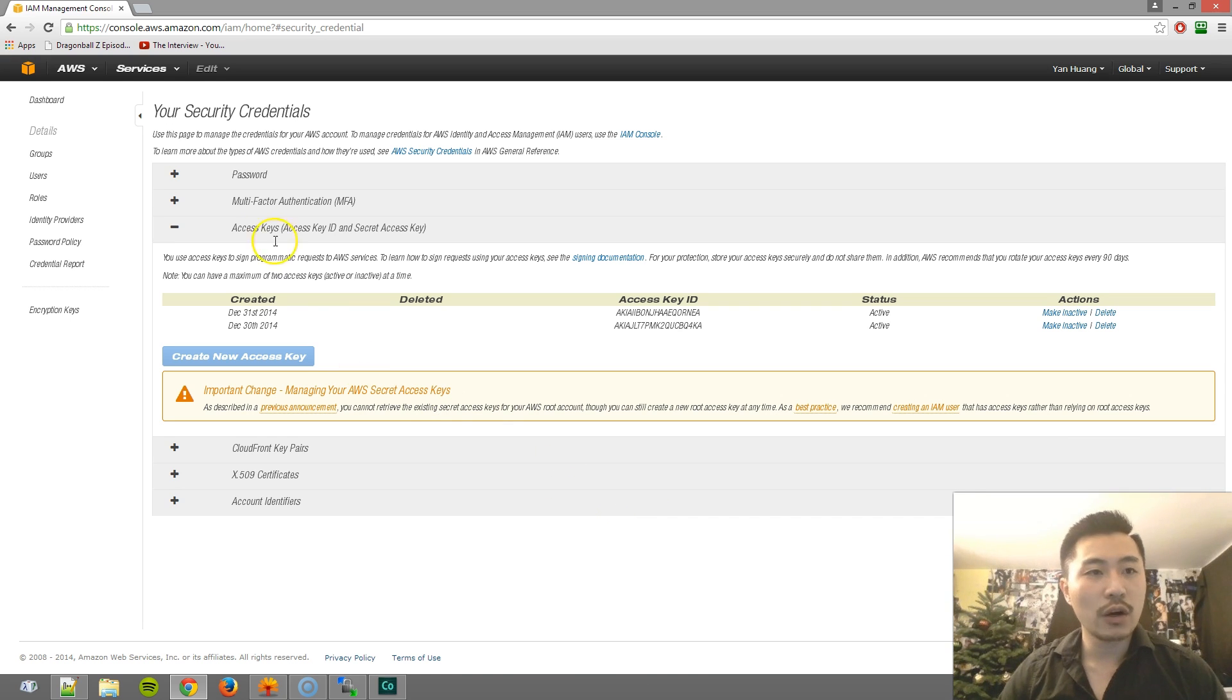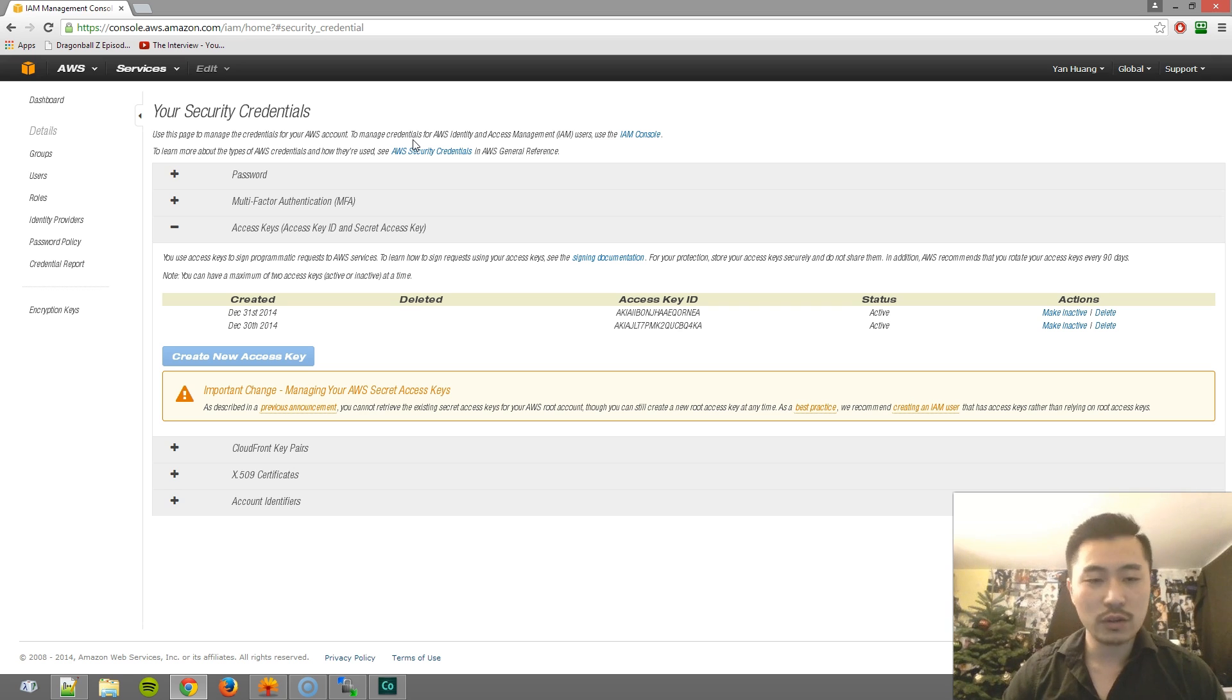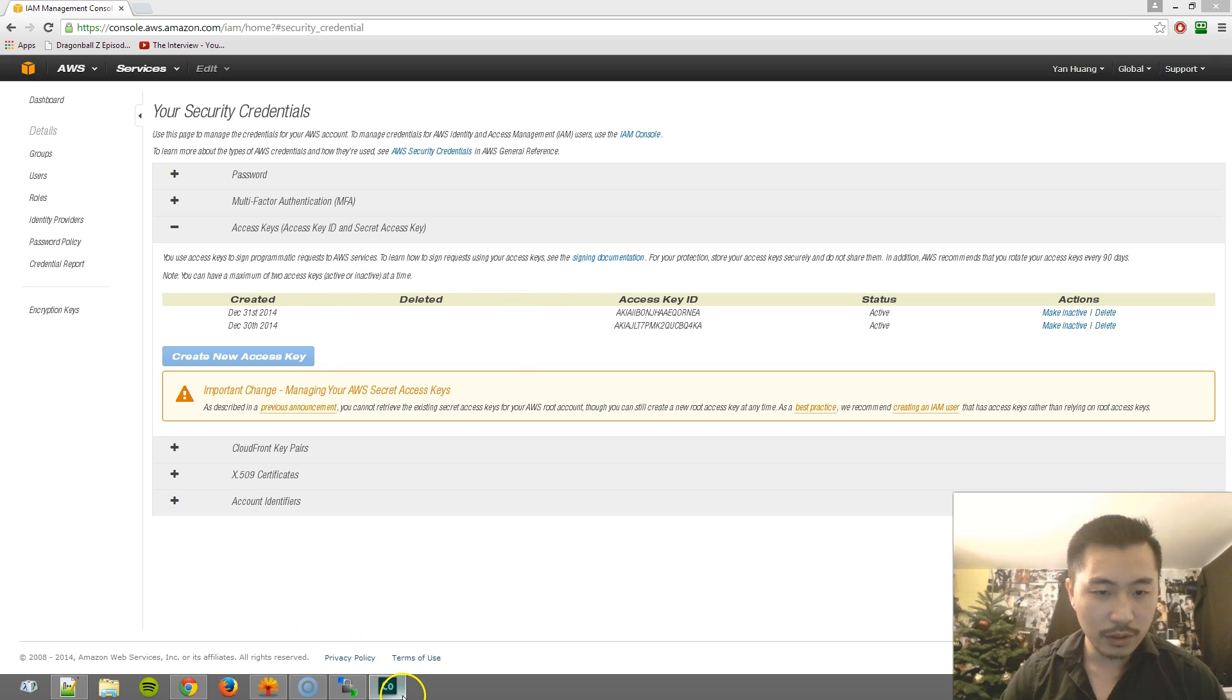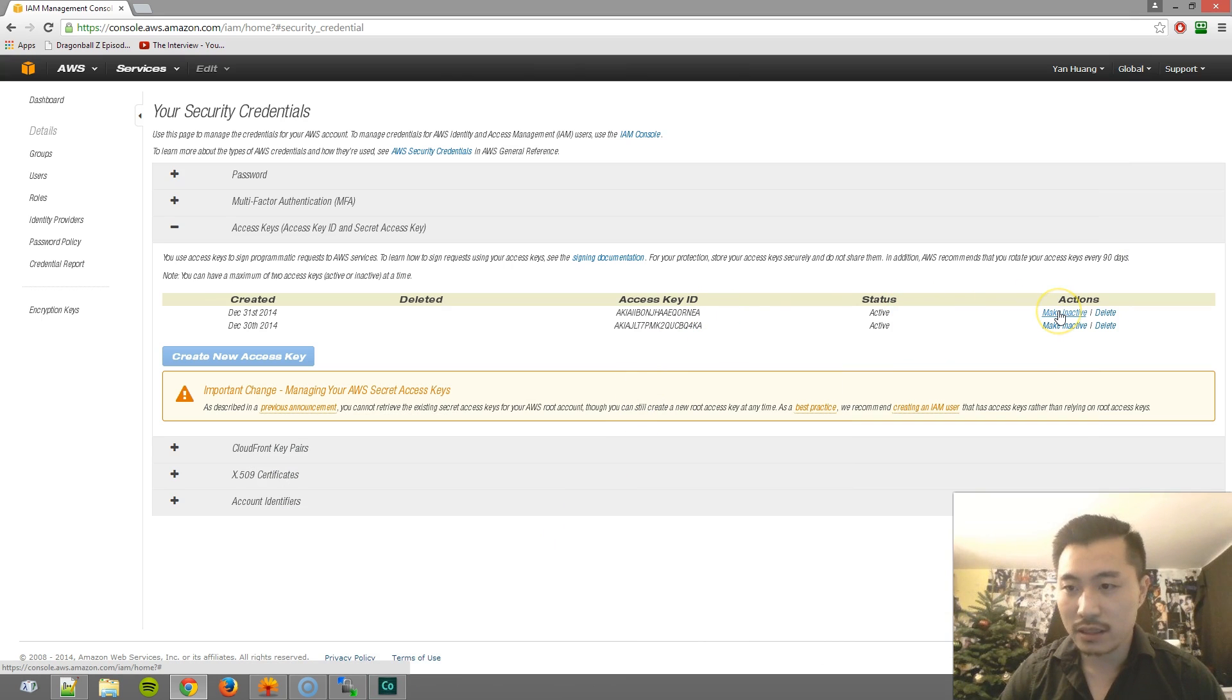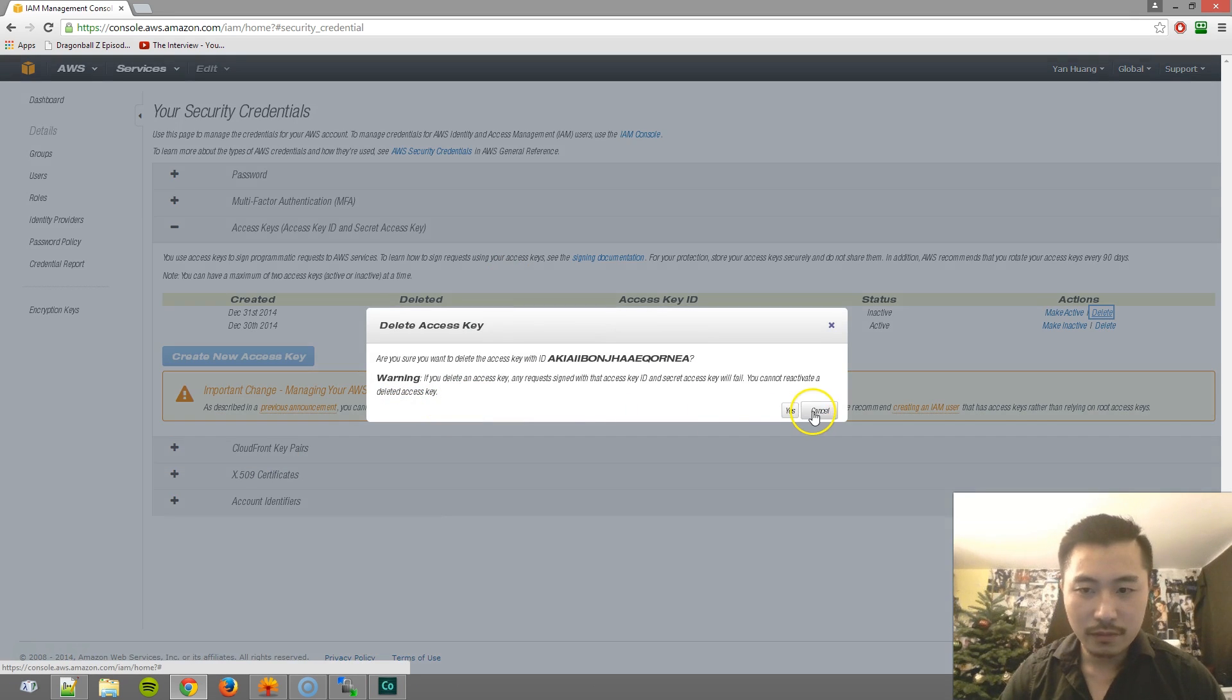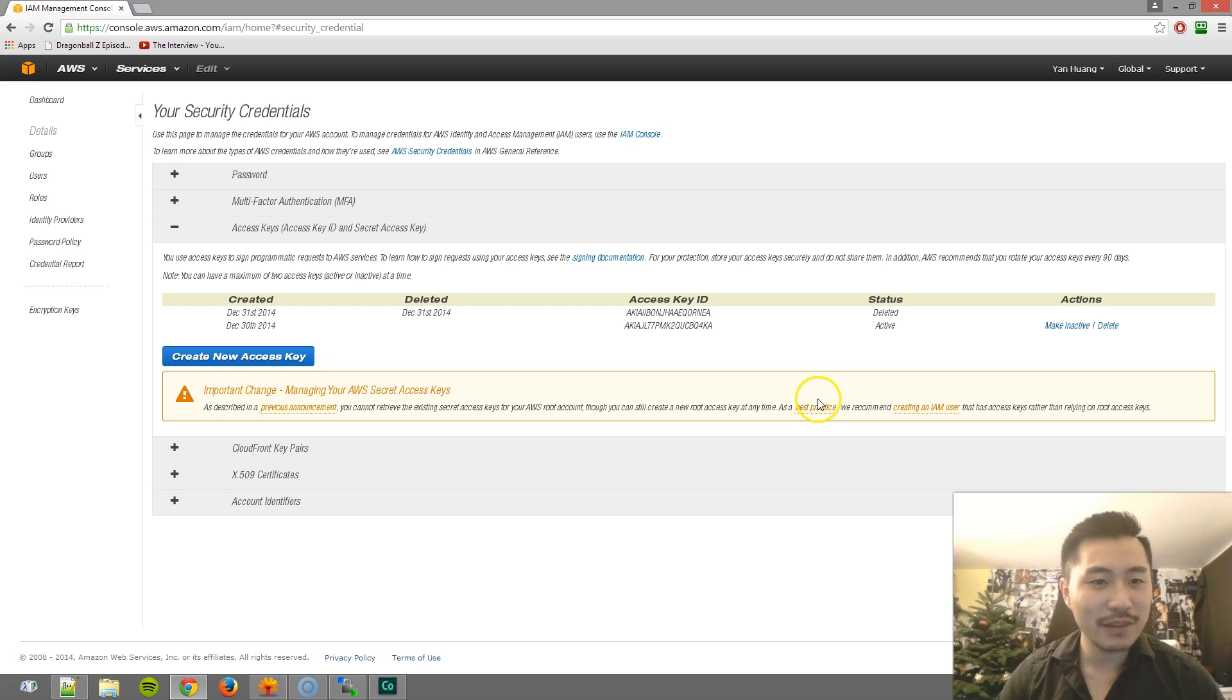Now again, if you try to go and sign up with AWS bypassing your Amazon Associates account, the keys that you generate are not going to work. Also what I'm going to do is make sure... Yeah, I'm going to make this inactive and probably delete this one too. Since all of you guys can see this, it's probably a good idea to delete this one.